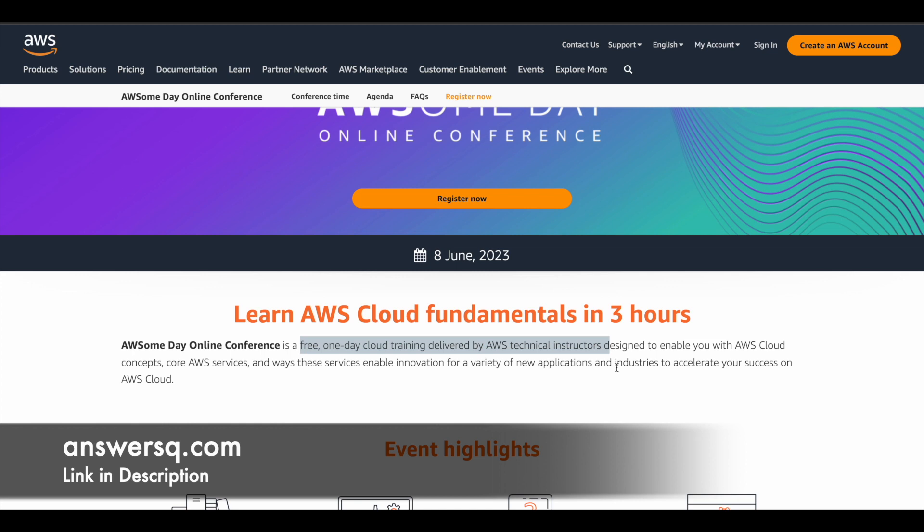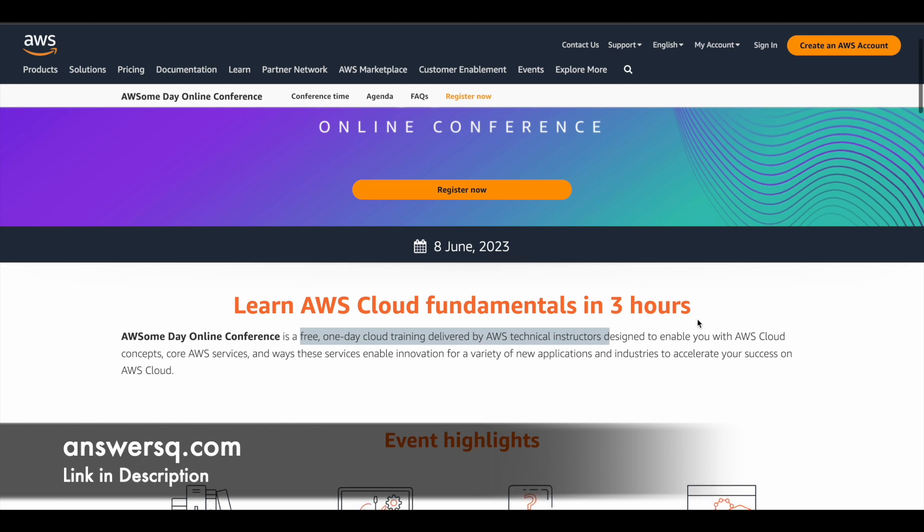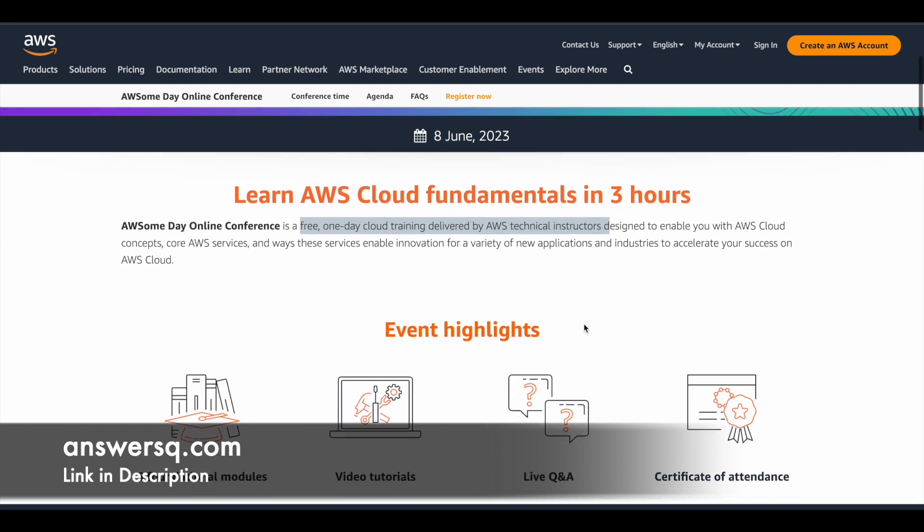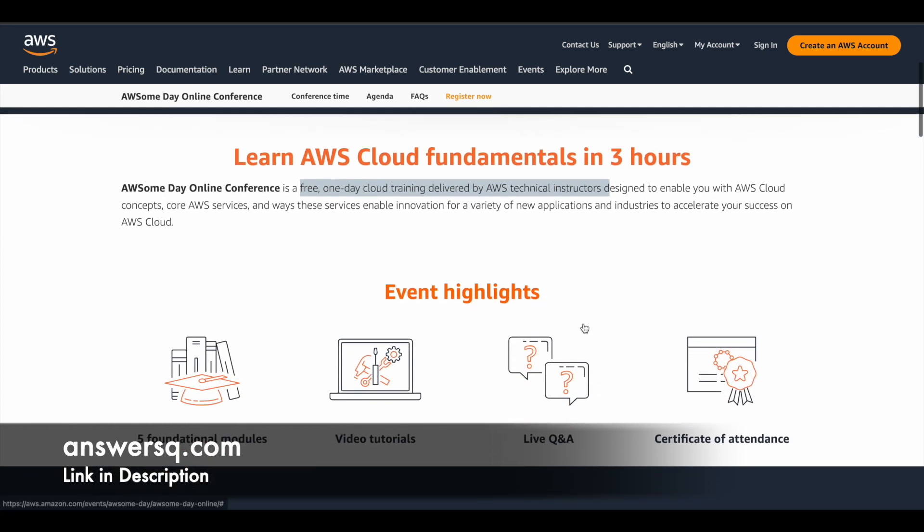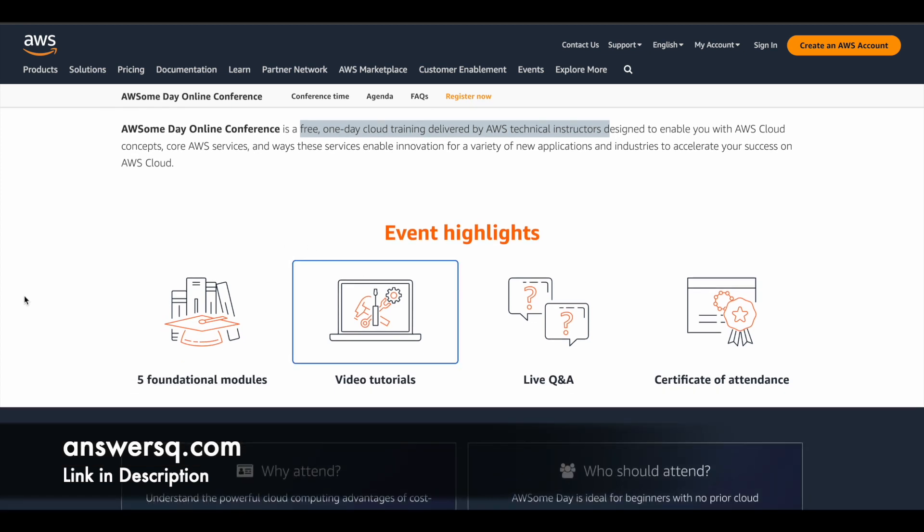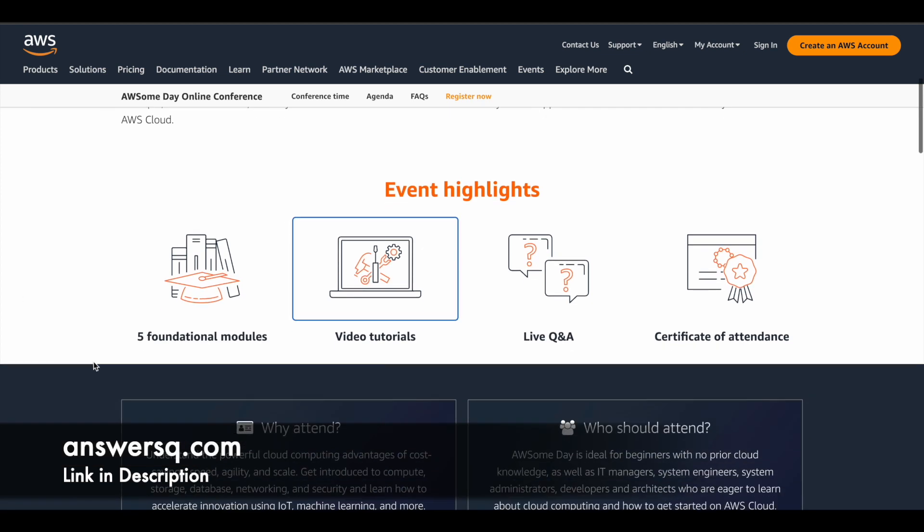And apart from that, obviously you are going to learn AWS cloud concepts and their services as well. So this is a three hours online program that you can learn a lot of AWS cloud fundamental concepts. So here are the event highlights for you. So there will be five foundational modules. We'll see what are those modules, what you can learn in a few more minutes. So you have five learning modules.